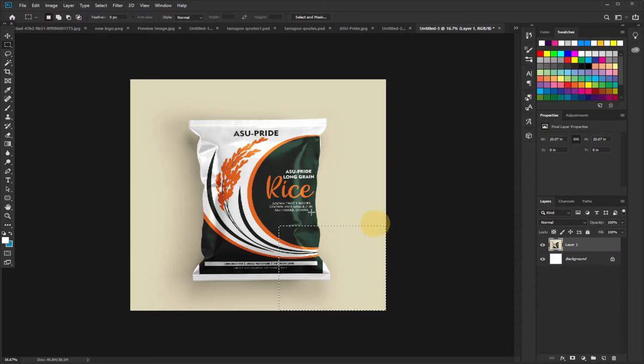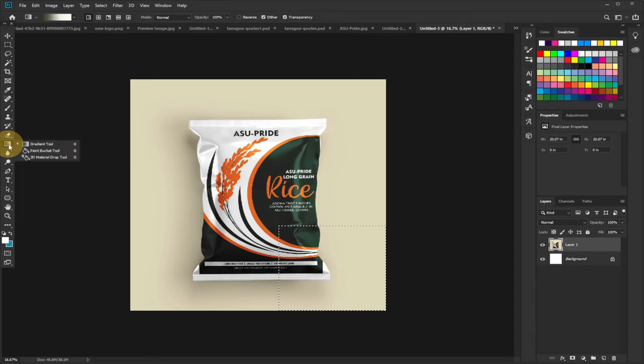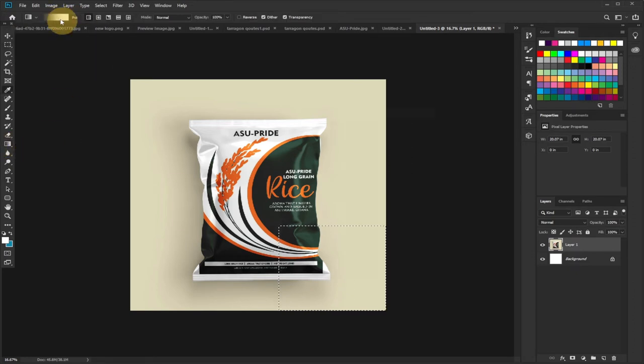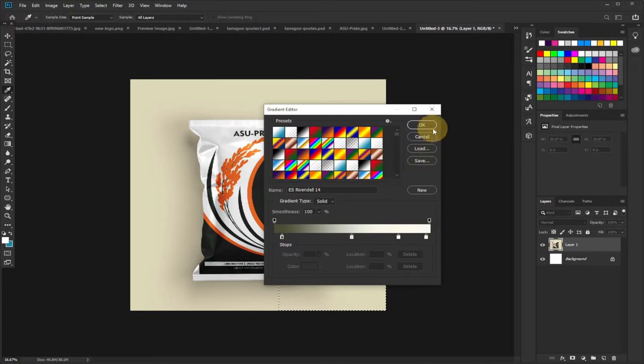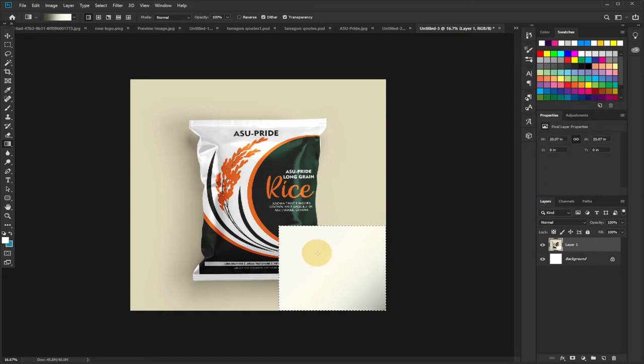Tool and then select my Gradient Tool, and then pick any gradient at all. I'll stick to this. Once you're okay with the gradient you want, you just drag it at the portion where you selected. So it's going to fill that portion. You could see something like this. All you need to do now is go